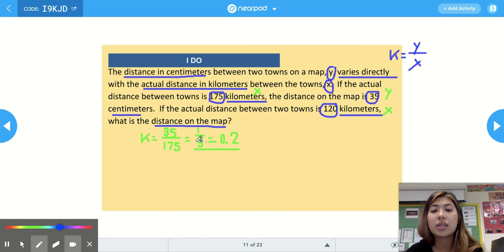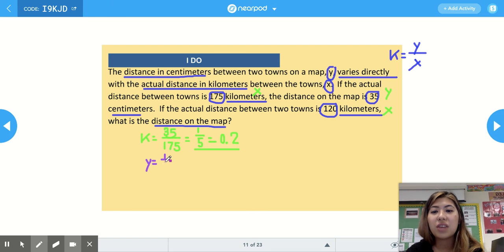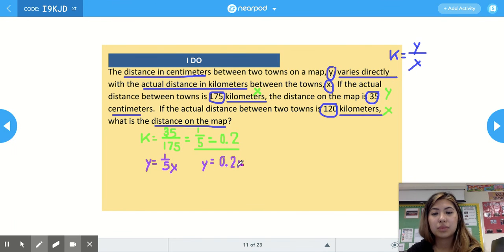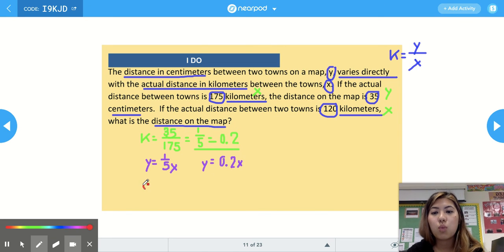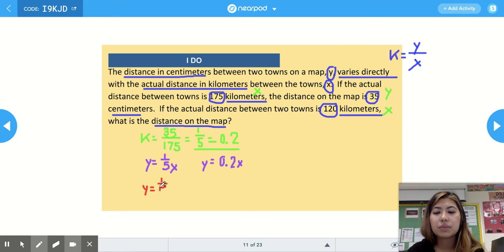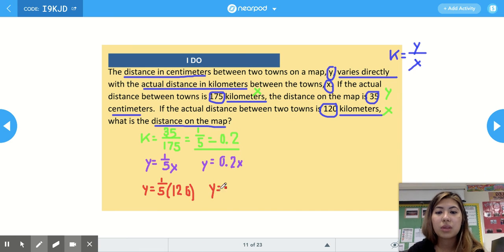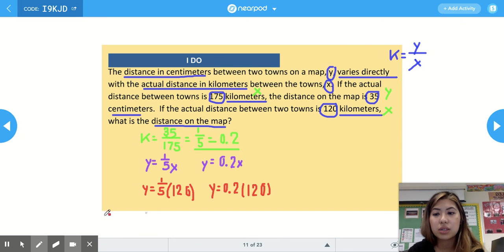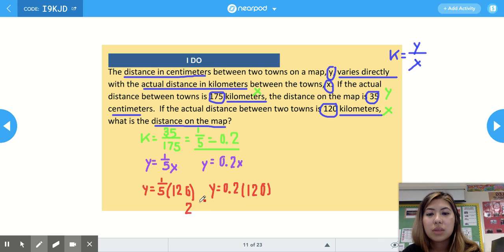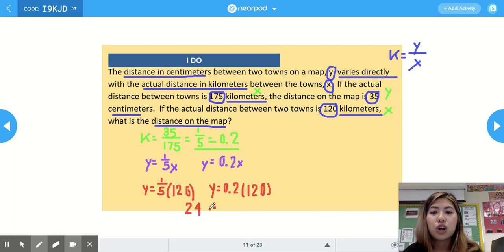We plug this constant of variation into an equation: y equals one-fifth times x, or y equals 0.2 times x. Since 120 kilometers is our x, we substitute: y equals one-fifth times 120. Our answer is 24 centimeters, since we're finding the distance on the map.